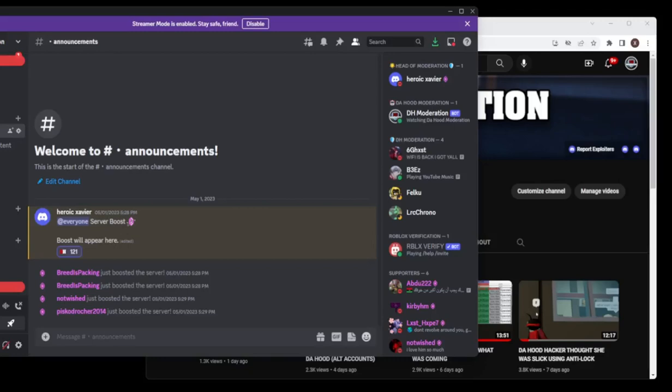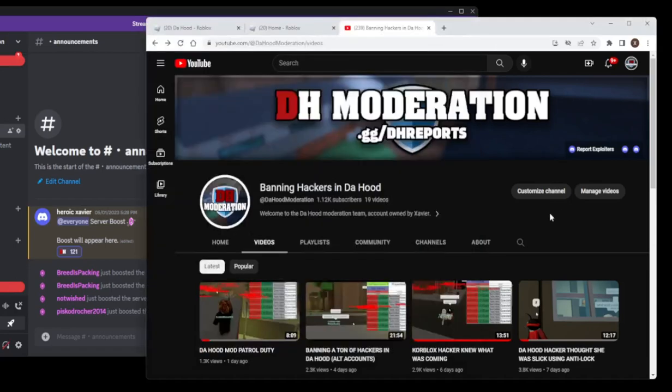Hello, hardworking Dahoodians. I have come to the greatest solution to one of the greatest problems of the Dahood moderation YouTube channel history. I cannot find exploiters for shit.